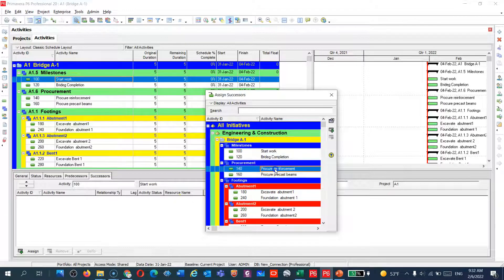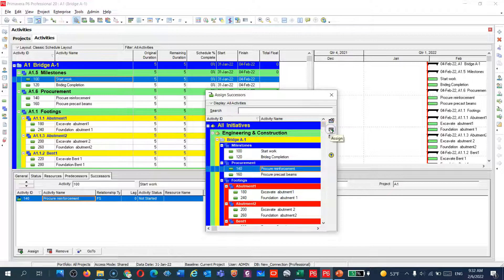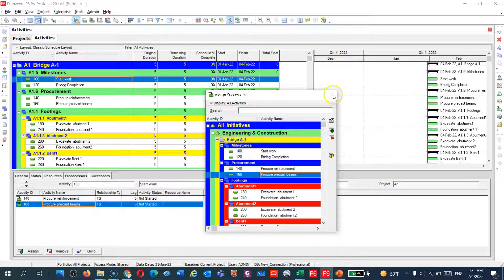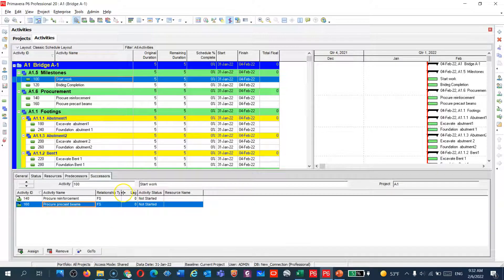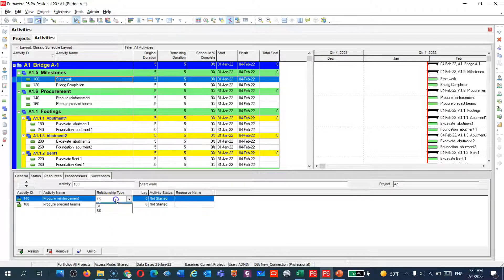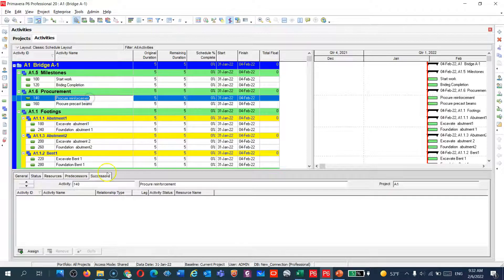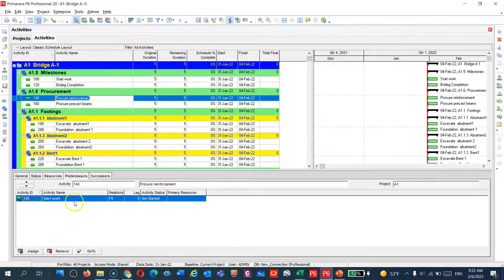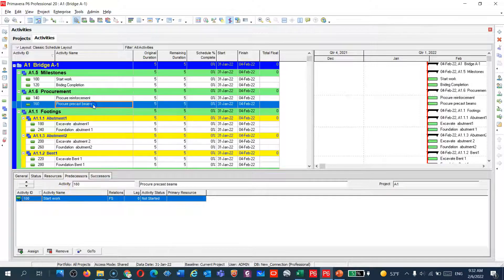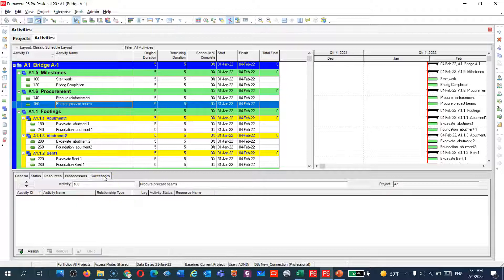After 'Start Work' I need to start procurement and also procurement for beams. The program defaults to finish to start, but you can change it to start to start or whatever suits your needs. If I go to procurement I will see the predecessor is 'Start Work.' For precast beam, the predecessor is also 'Start Work' and the successor is still empty.